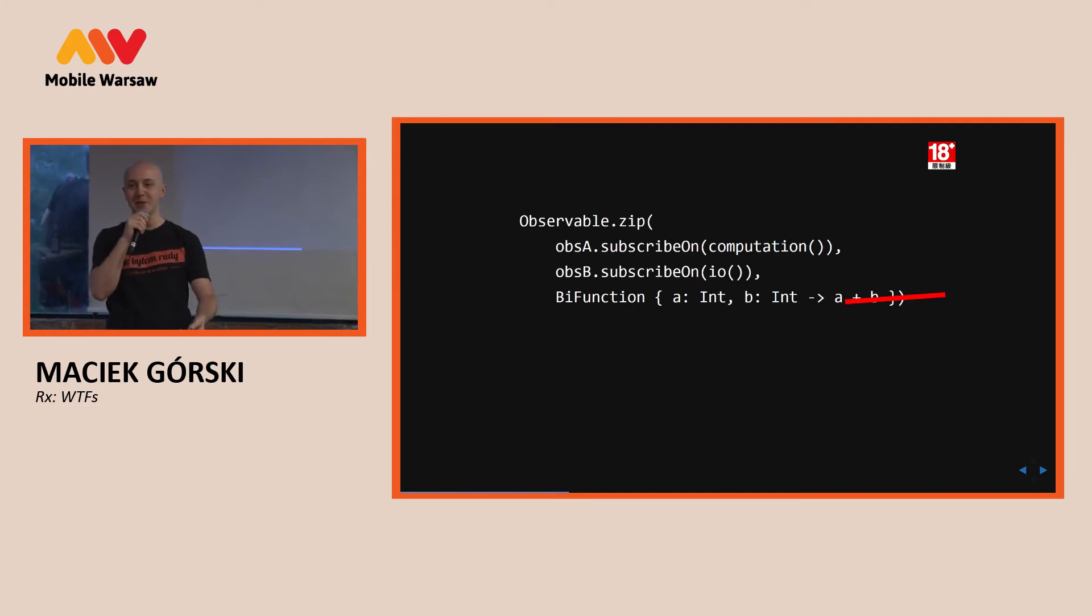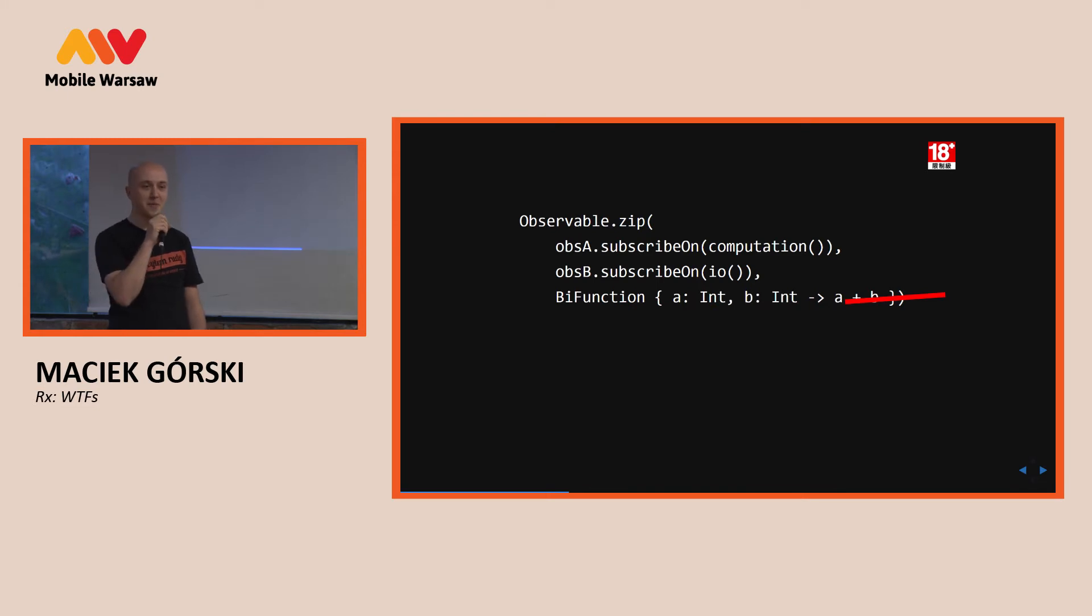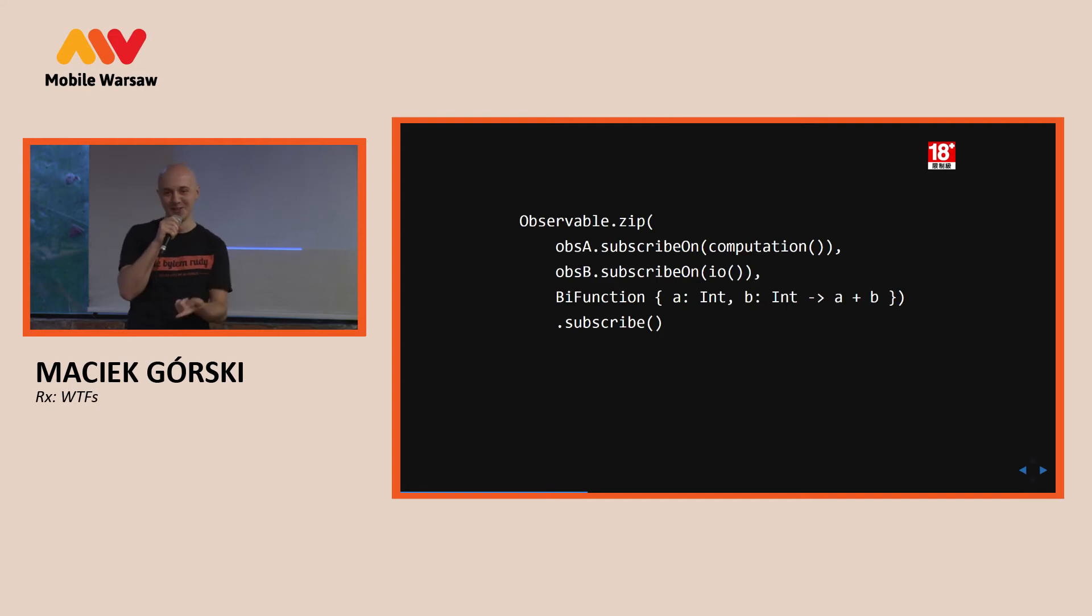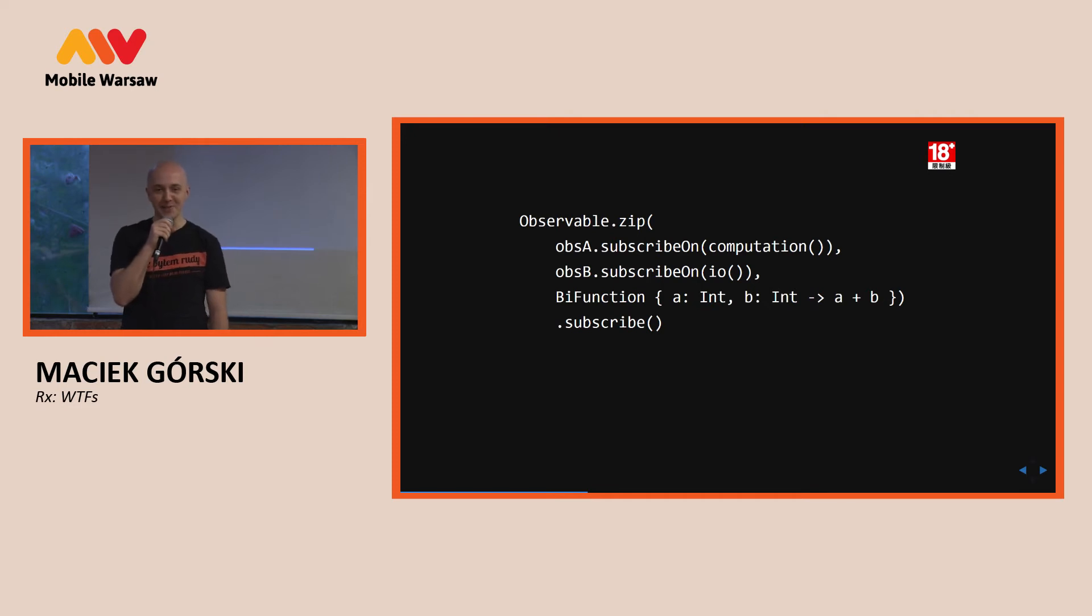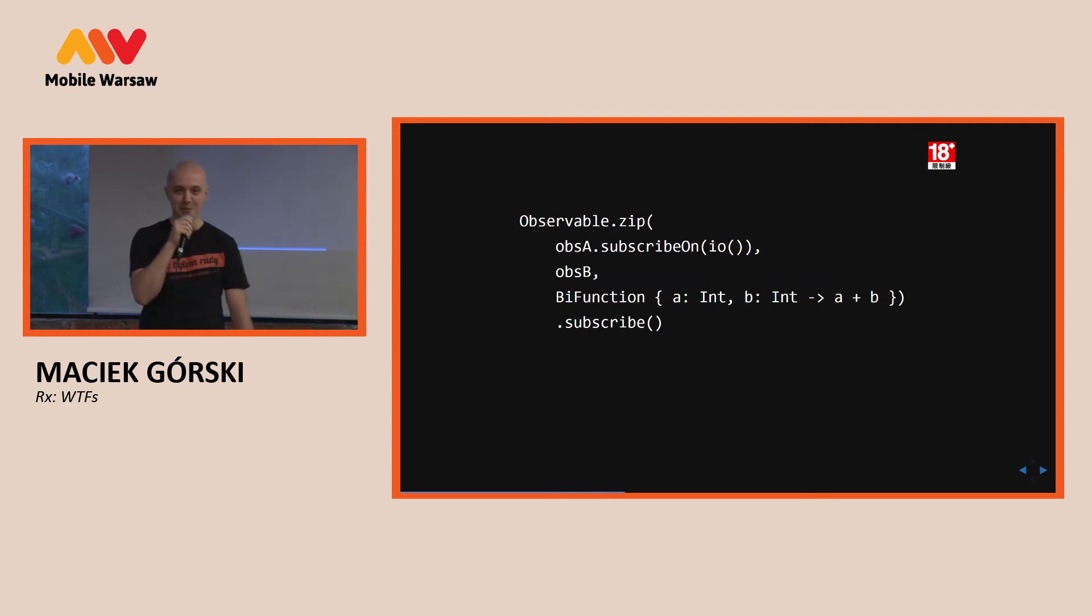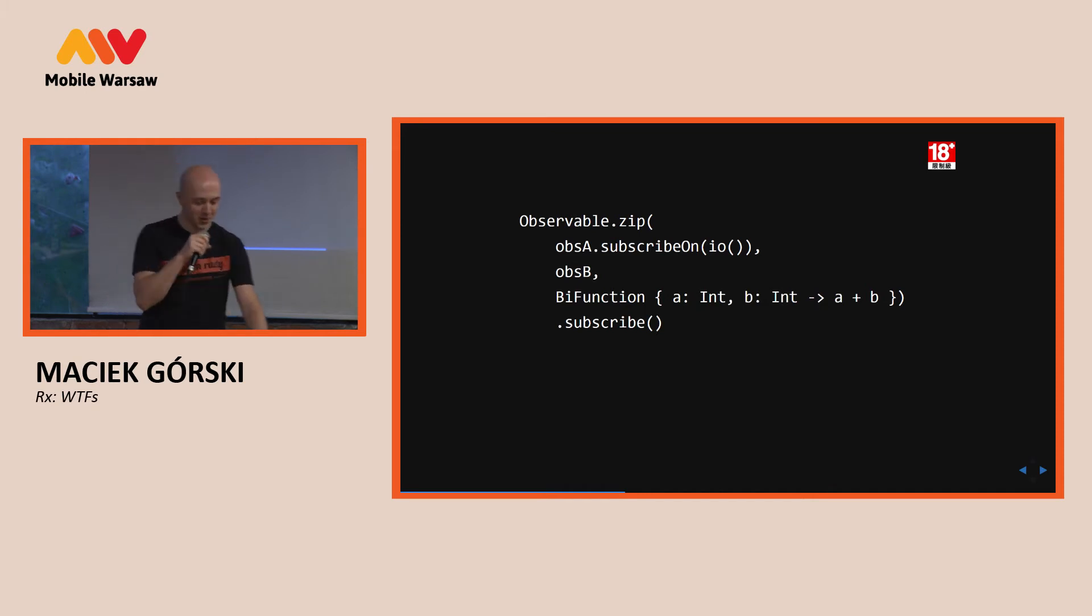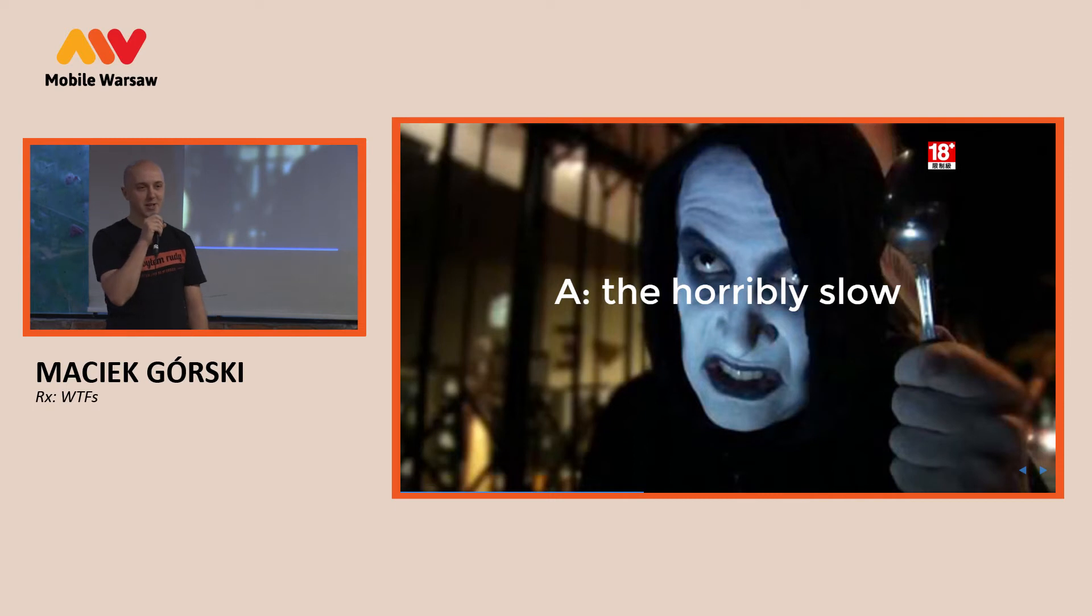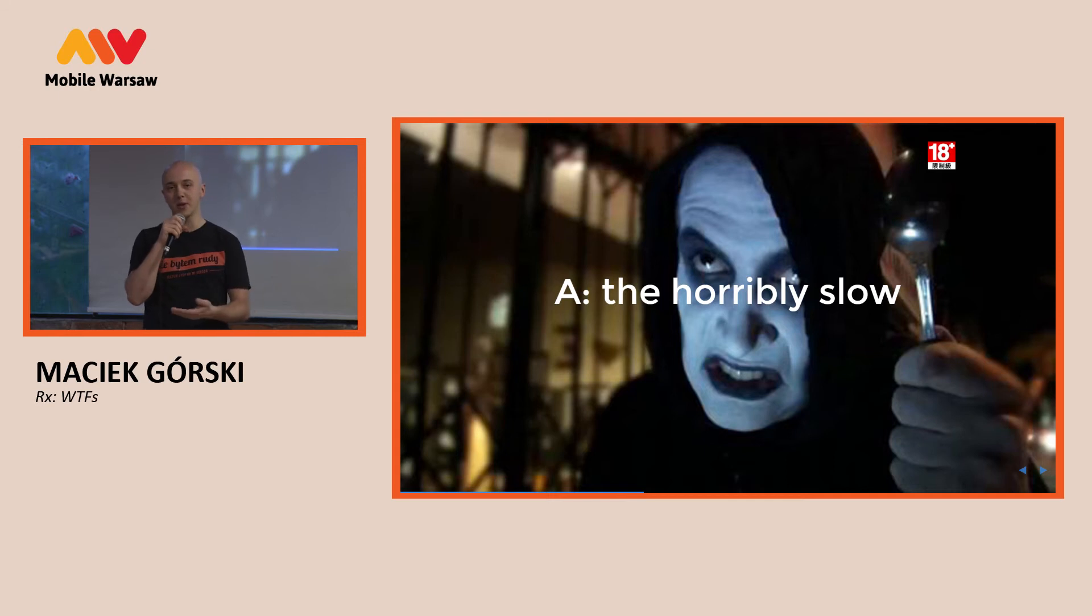So, the same question again. What thread will be executing the addition now? Computation. Computation. Because it's first. Well, actually, does it help you if I switch them? Is it still computation? No? What about if I remove one subscribe on? Does it still help? No? So, the answer is the slowest one, actually. So, the one that executes work longer than the other one.